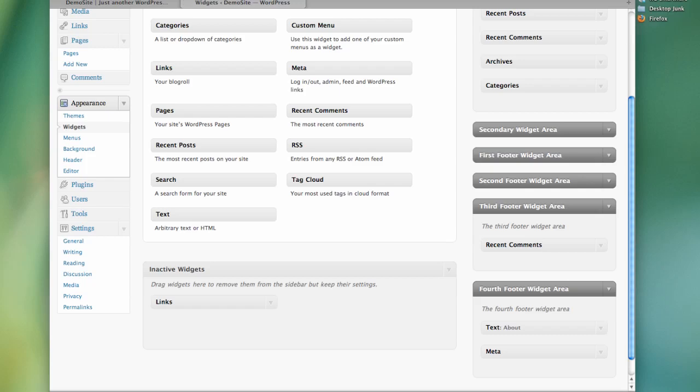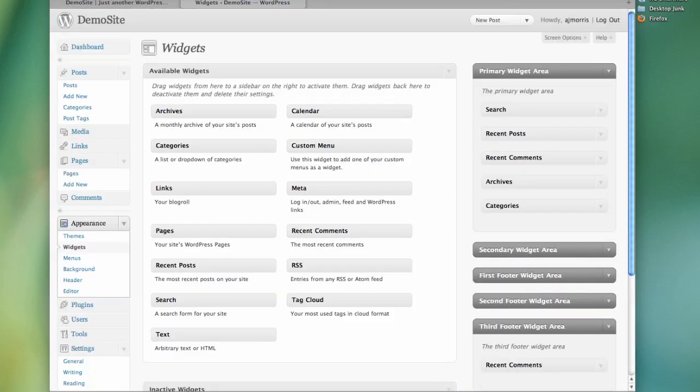So that really covers most of the theme. The last two things were relating to categories. And so by default this theme is set up to use two categories. One called asides and one called gallery. And you actually have to create these categories for it to work.